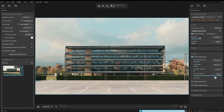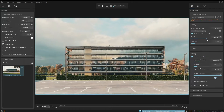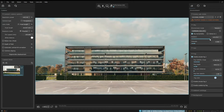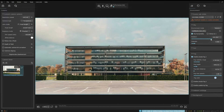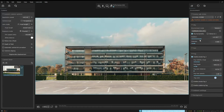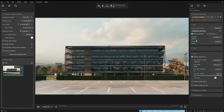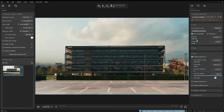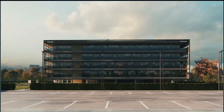You also have access to different types of light sources, like the V-Ray sun, artificial lights, and dome lights, which you can rotate until you find the right look and feel for your project.